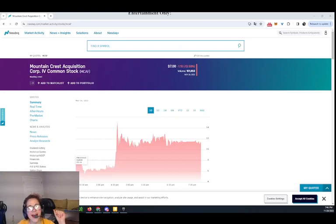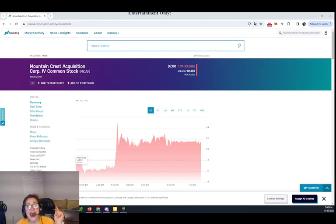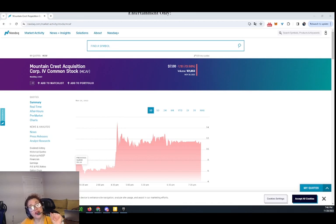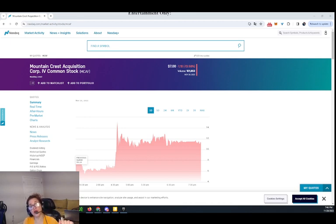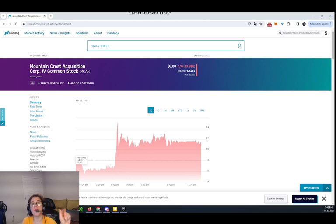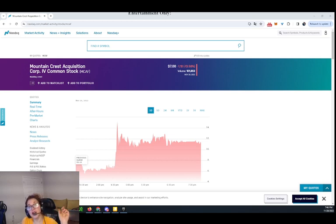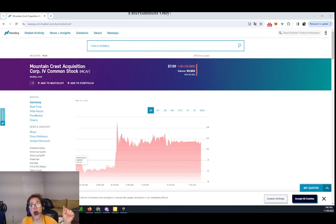Hey you guys, it's Double Moms, and today we will review a SPAC merger from Mountain Crest Acquisition Corp 4, which is trading under ticker symbol MCAF on the NASDAQ Stock Exchange.